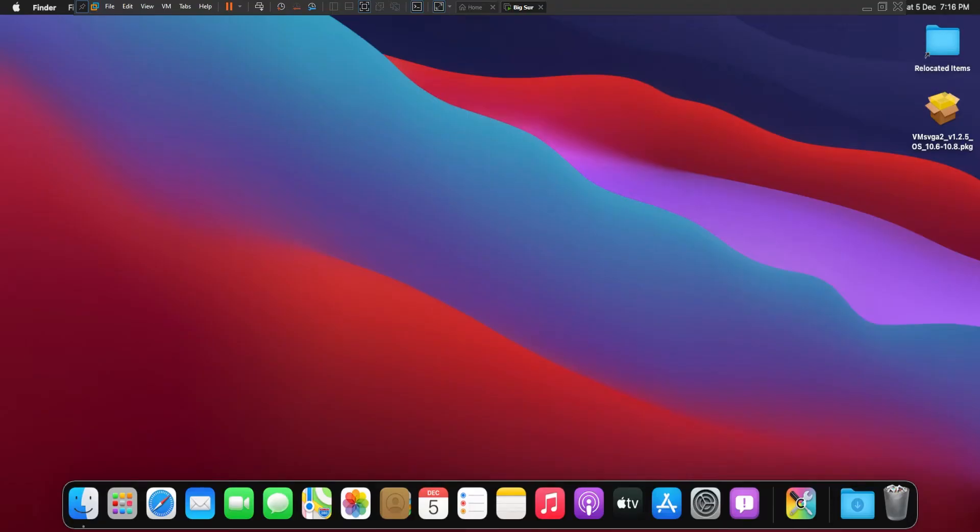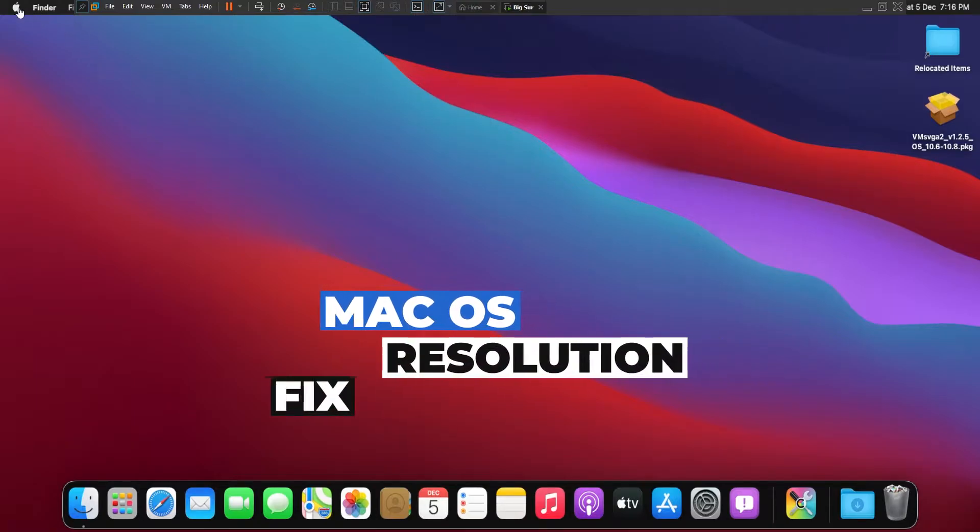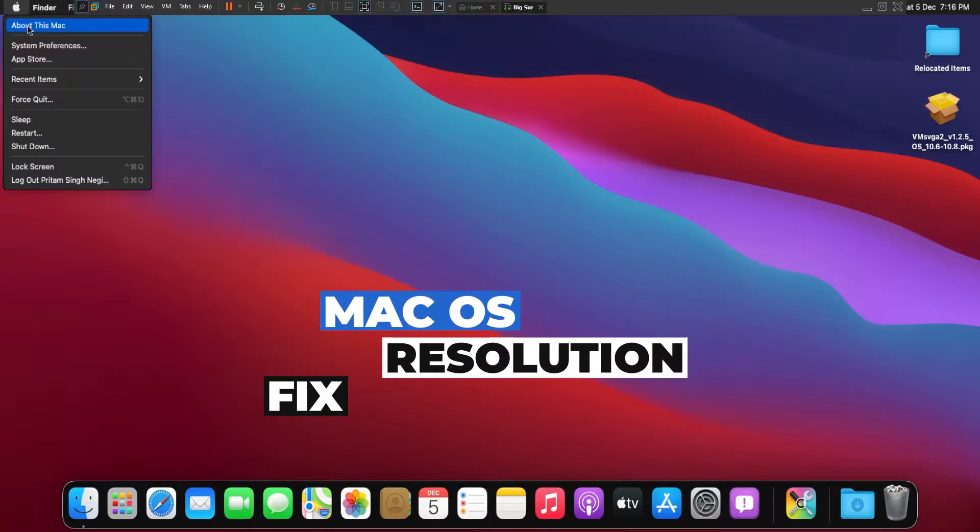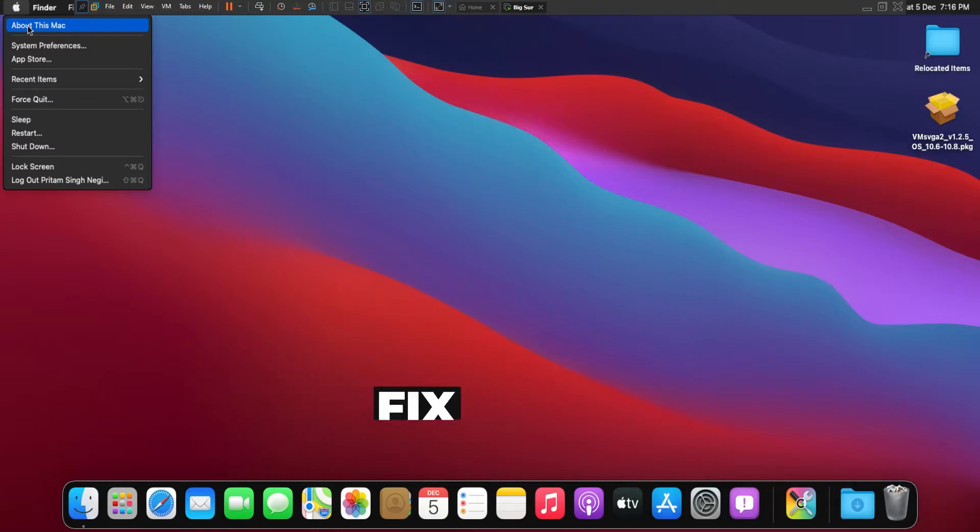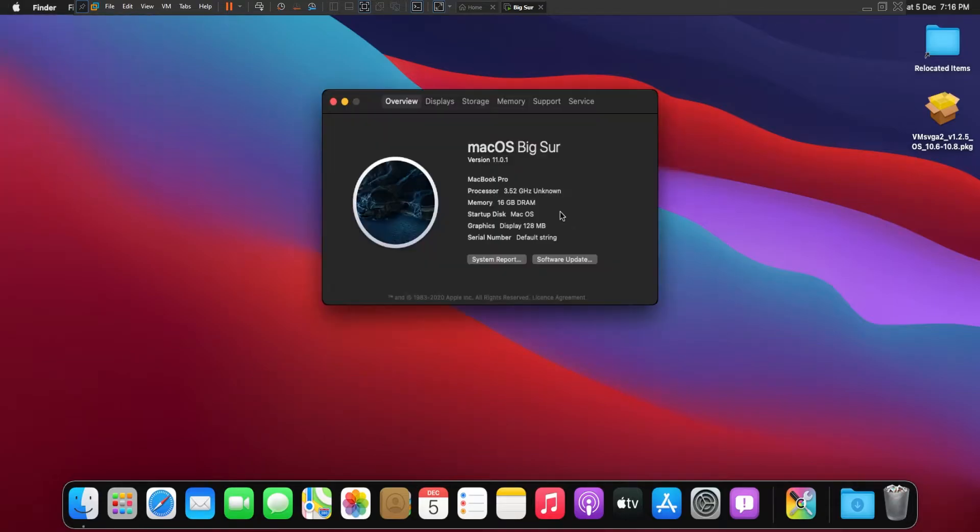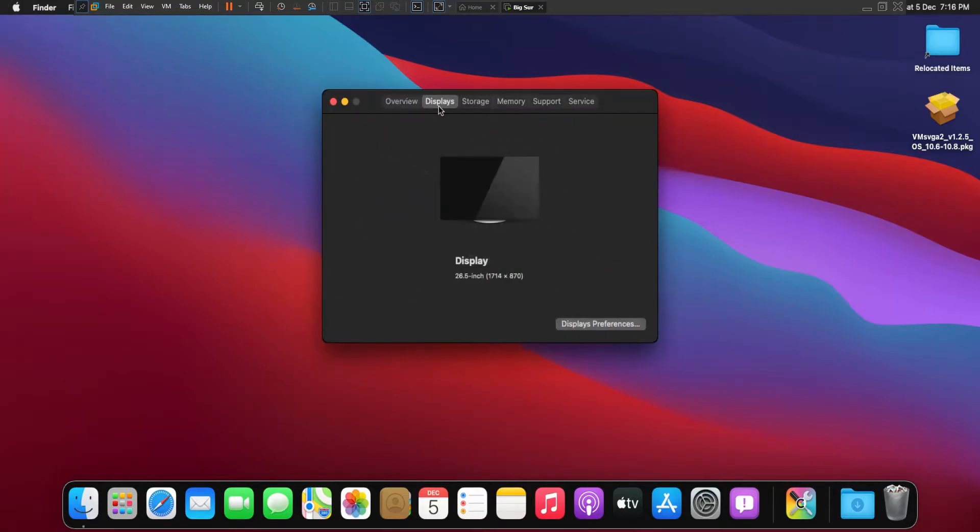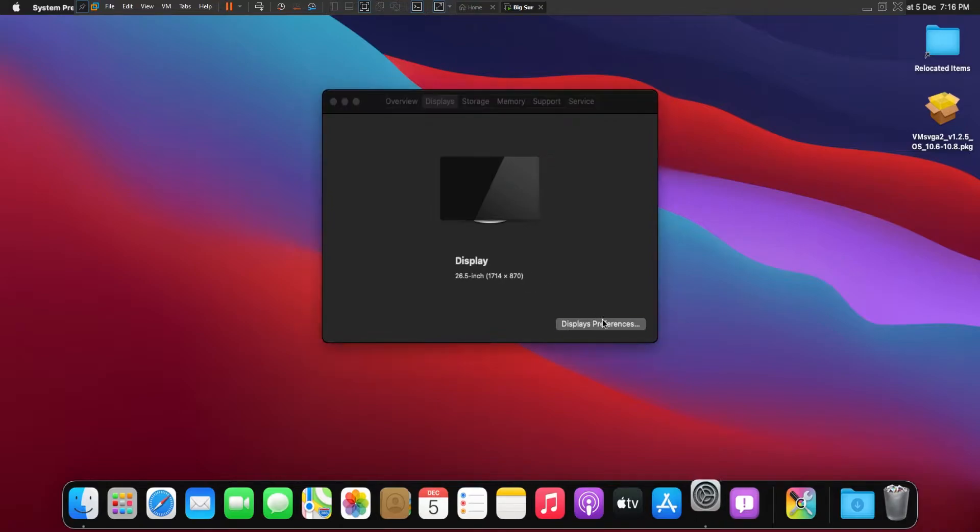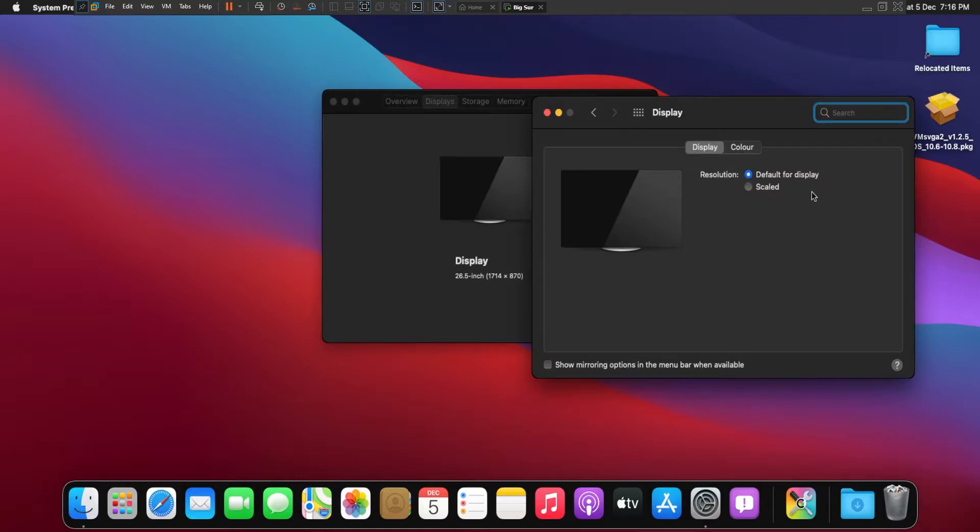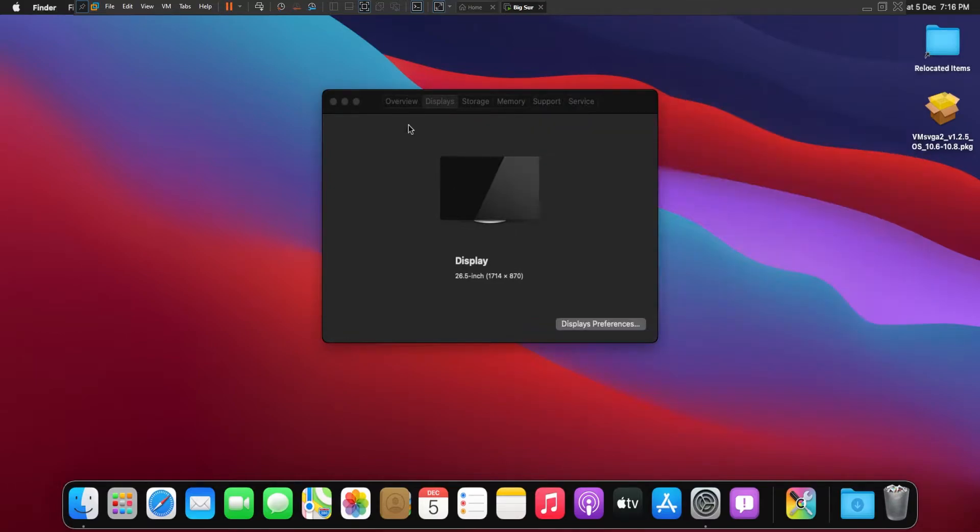Hey there everyone, my name is Preetam Negi and I welcome you all to my channel. In this video we will be talking about the resolution problem with VMware. Here you can see if I go to display, my display resolution is 1920 by 1080p, but here I am getting is 1714 by 870.